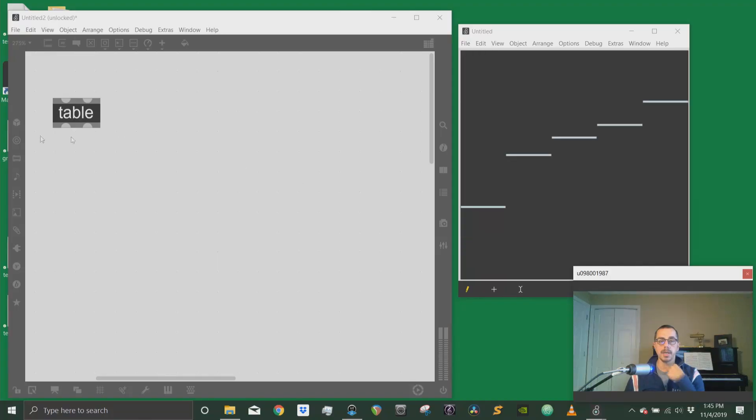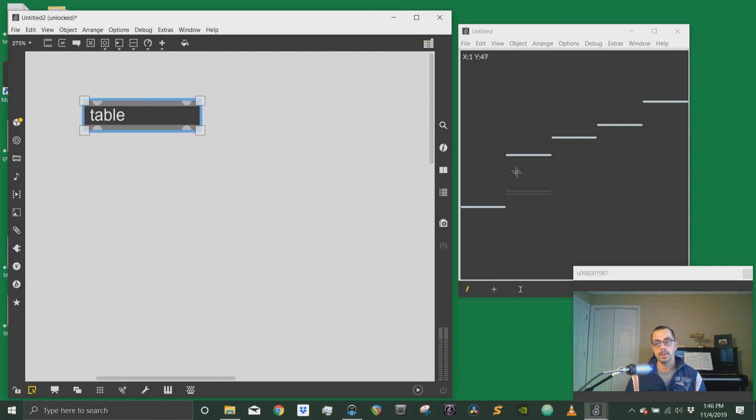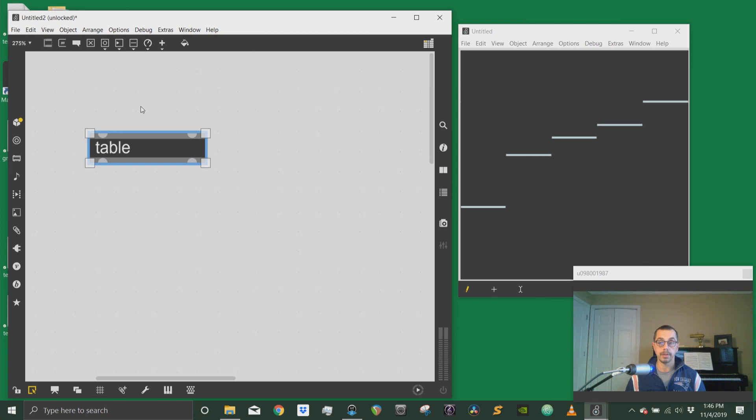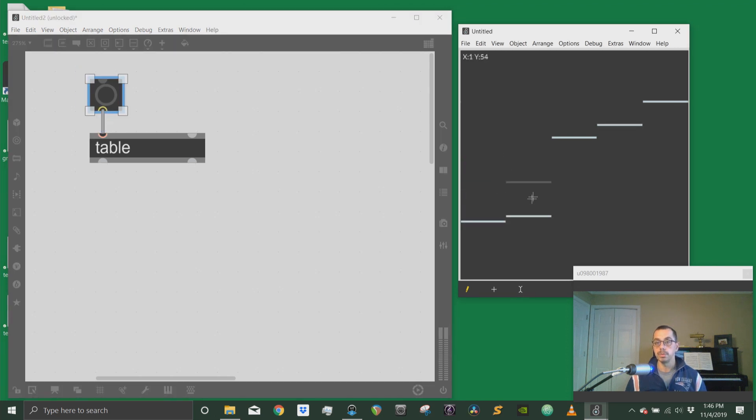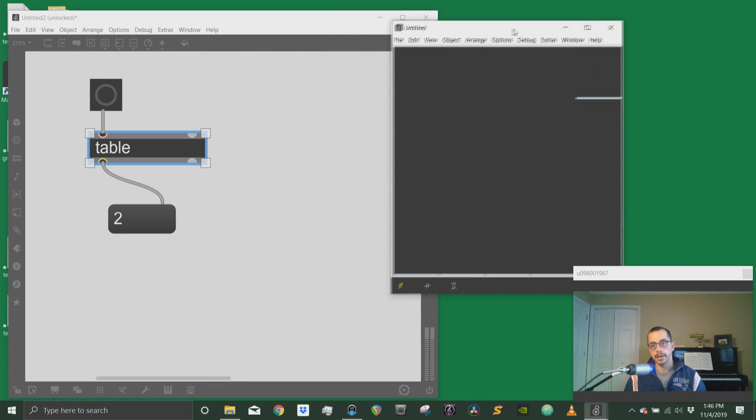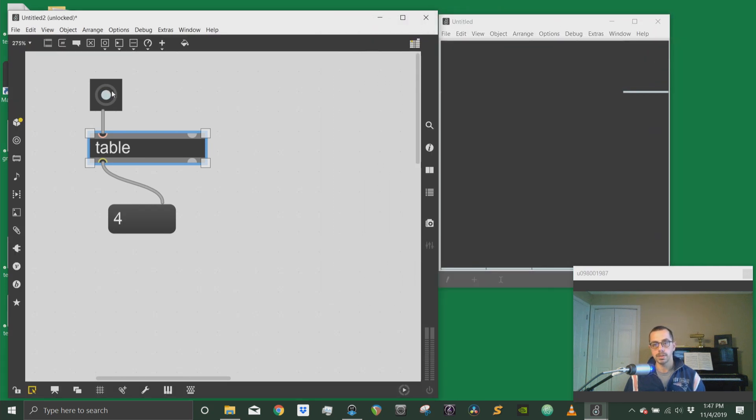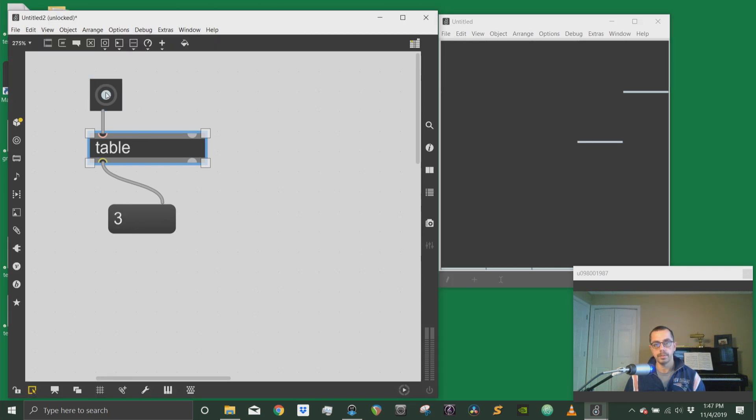What table does is whenever it receives a bang, it will output one of the indexes from these different sliders and the one that is most likely to be output is the one with a higher value. So if I send a bang here, I will only get values from zero, the first slider, to four, which is the last one. So if I only leave the fourth one on and everything else is at zero, I will only get fours. If I introduce a little bit of three, I will have fours and threes, more fours than threes.